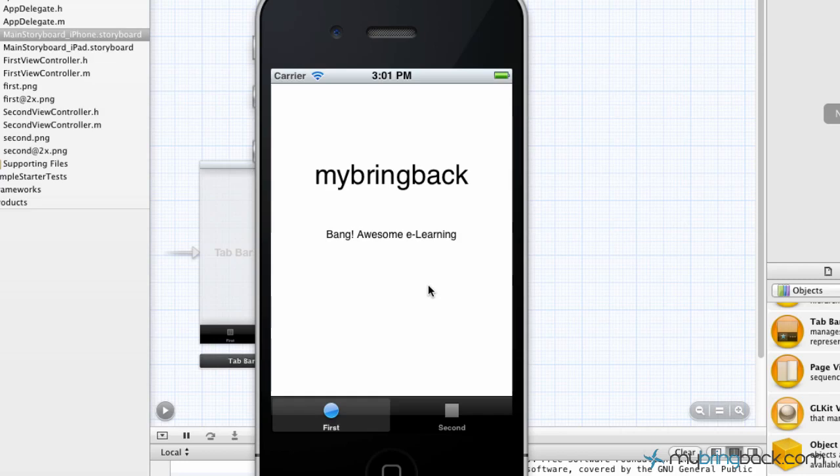So once you get to that point, we're going to pause, move on to the next tutorial, make sure you got all that stuff memorized. So moving forward, it goes a lot quicker. Alright, we'll catch you guys in the next tutorial.